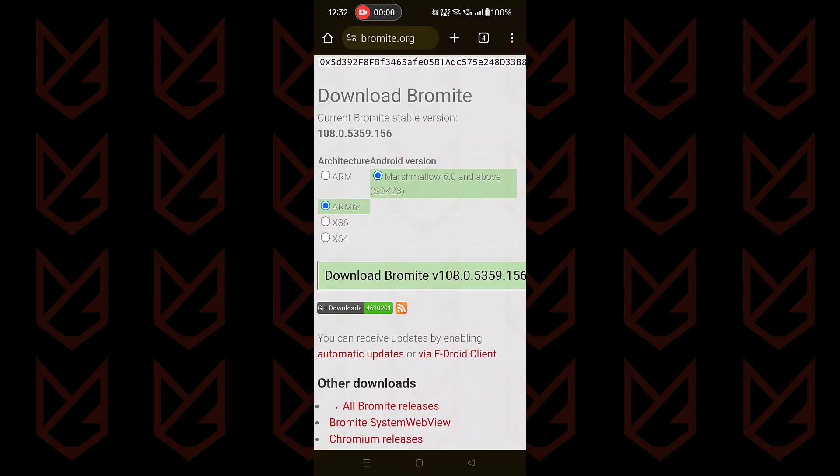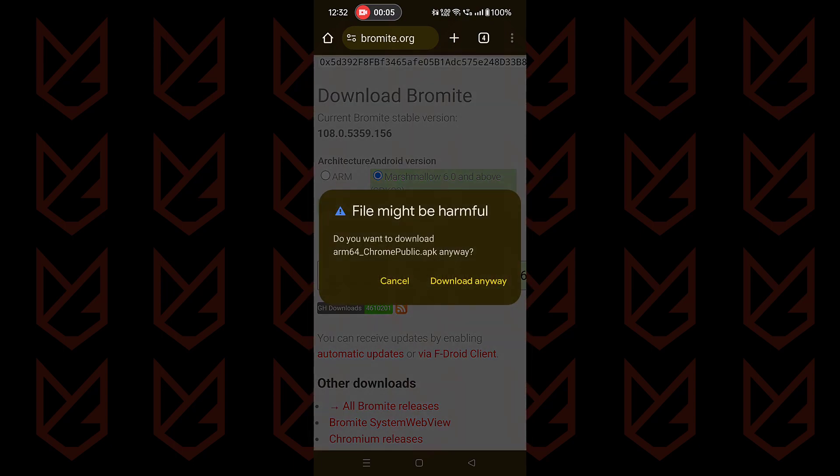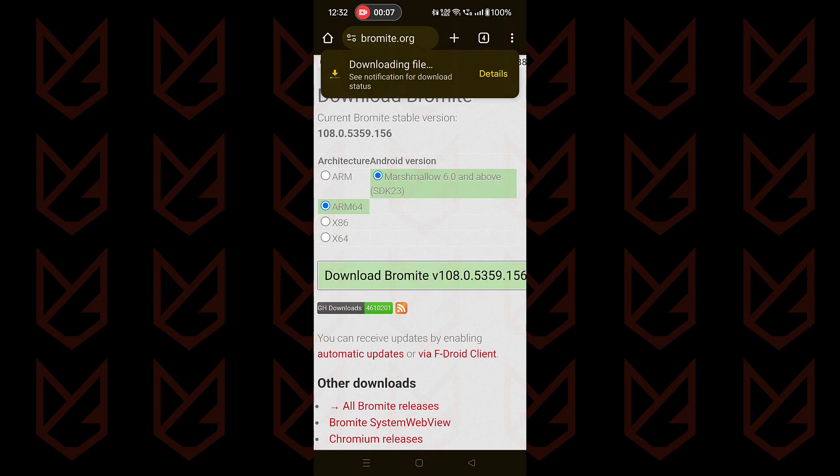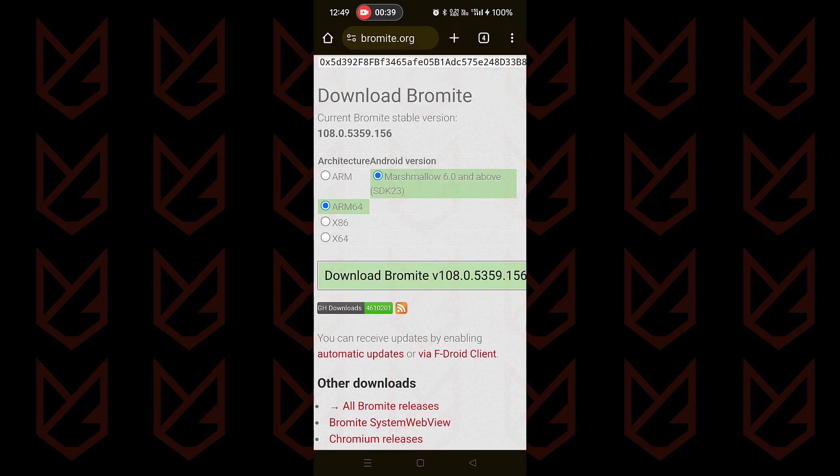Tap on the link in the description. Scroll down and tap on the download Bromite button. Now tap on download anyway. Once the APK is downloaded, install it.